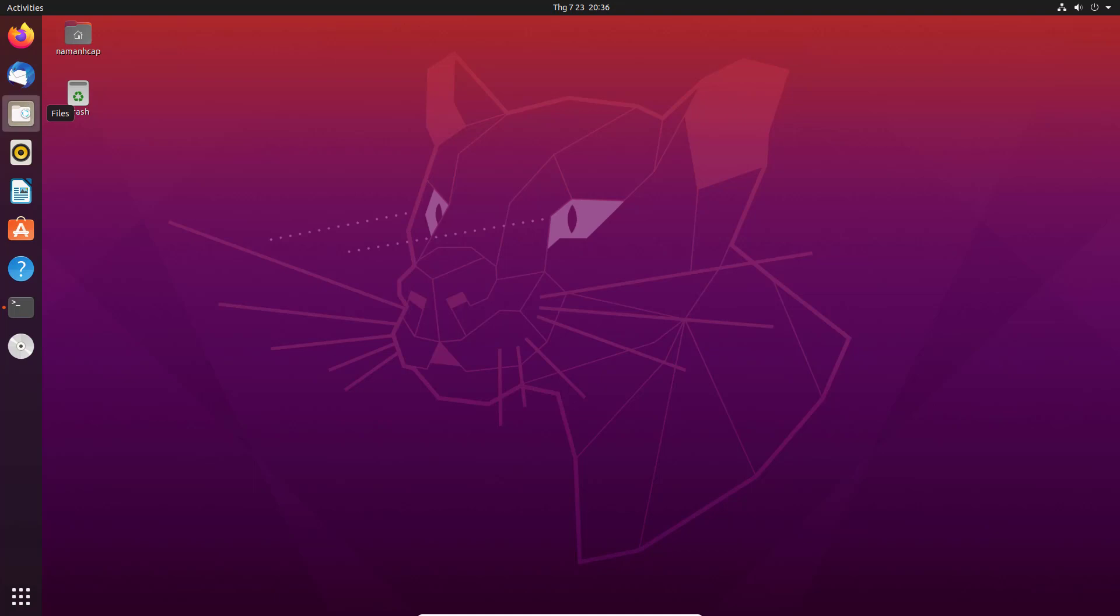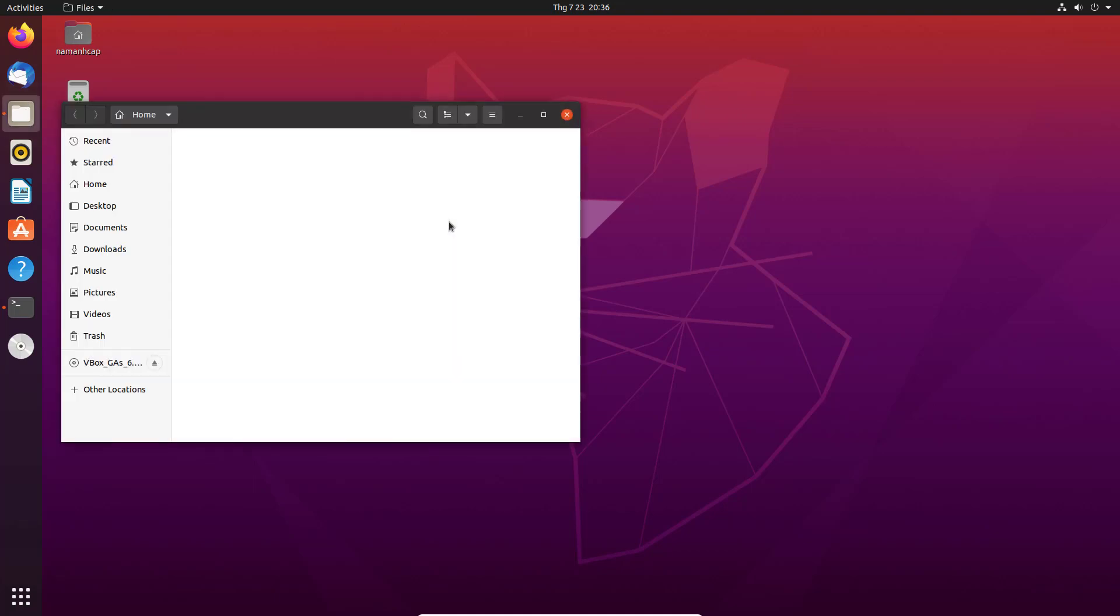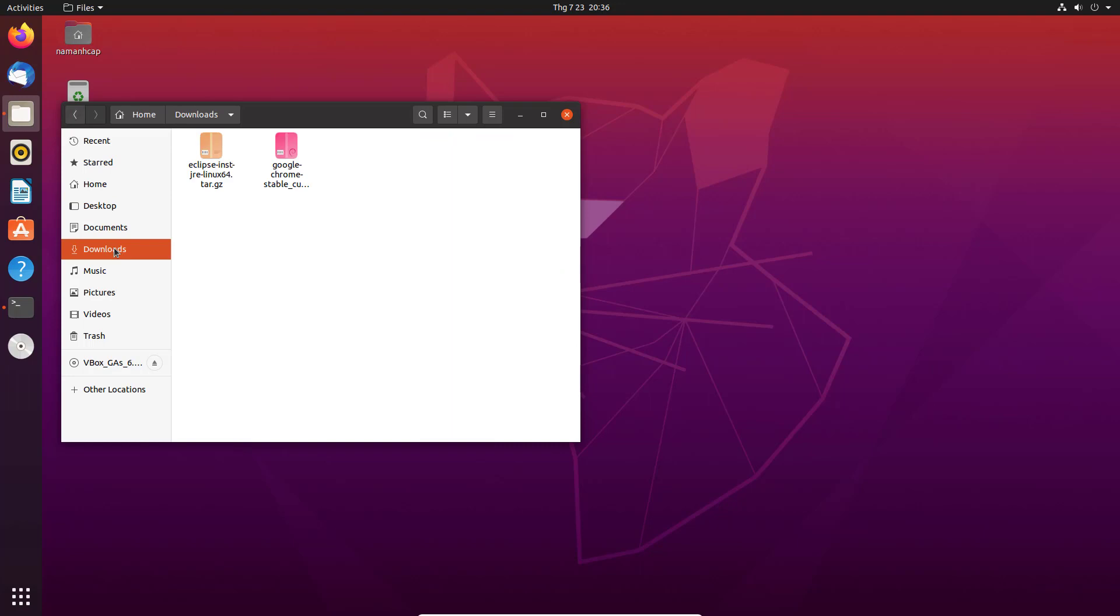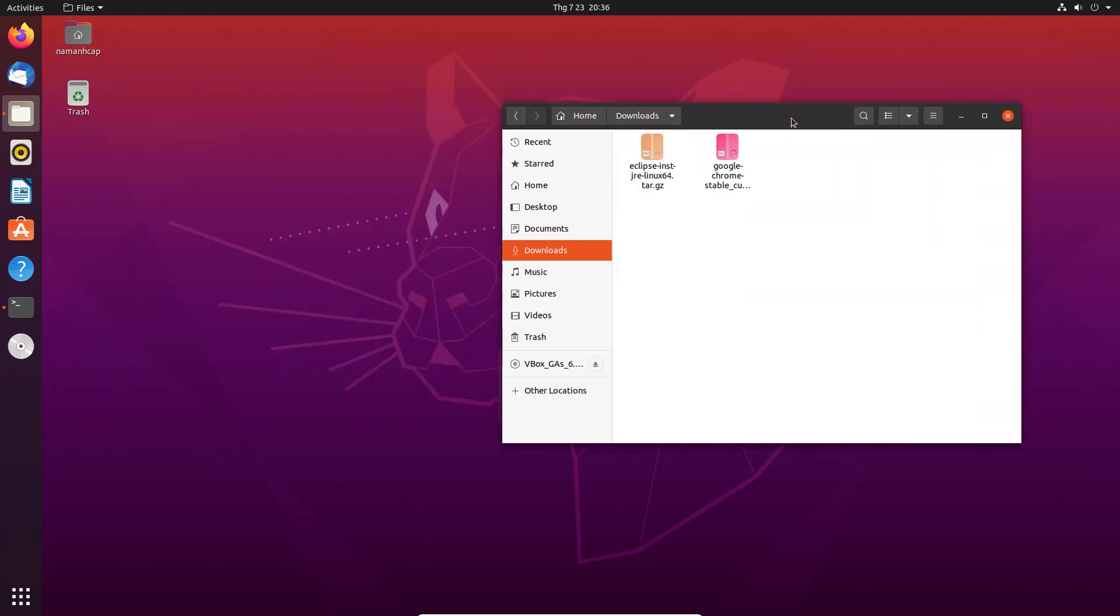So, once this Eclipse.tar.gz file is downloaded, I'm going to just minimize my browser and I'm going to open my terminal once again. Now, I'm going to just navigate to my downloads folder. And you can see this Eclipse.tar.gz file is here.